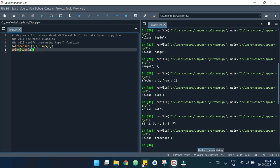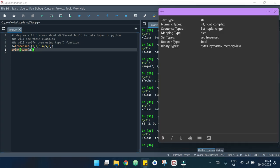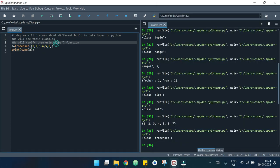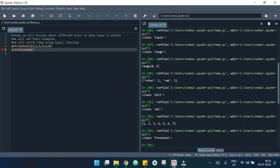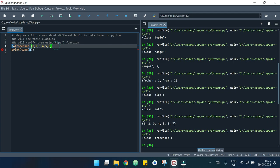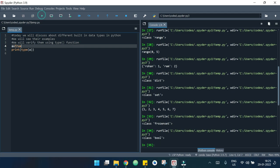Now we will look at some examples of boolean. If I delete everything and write a = True, then run, you can see that it is a bool. If I replace it with False, it also says boolean.